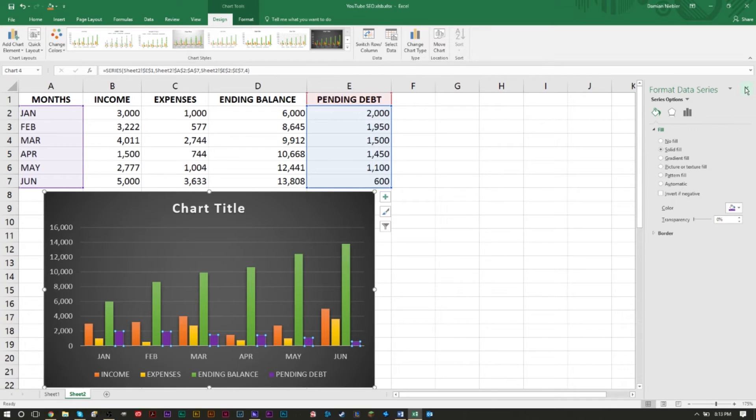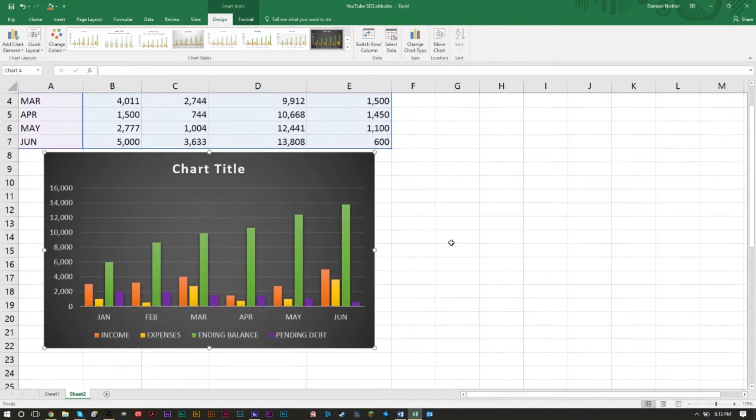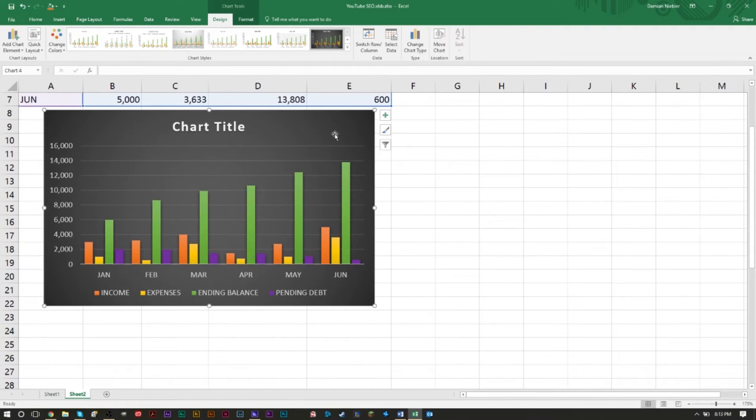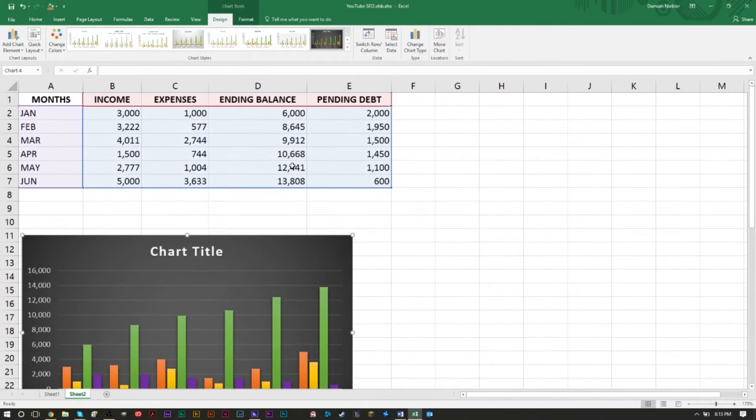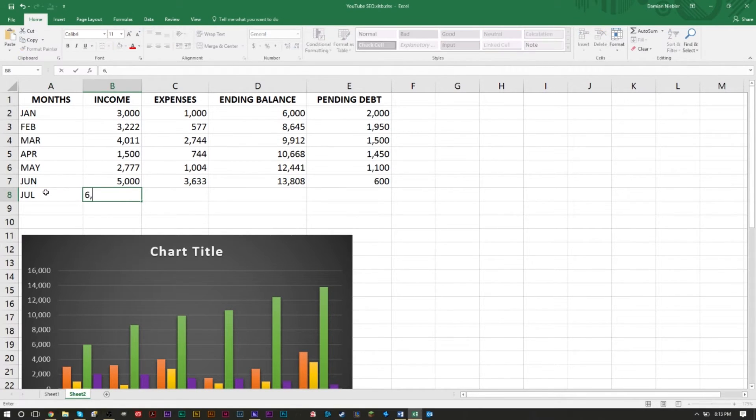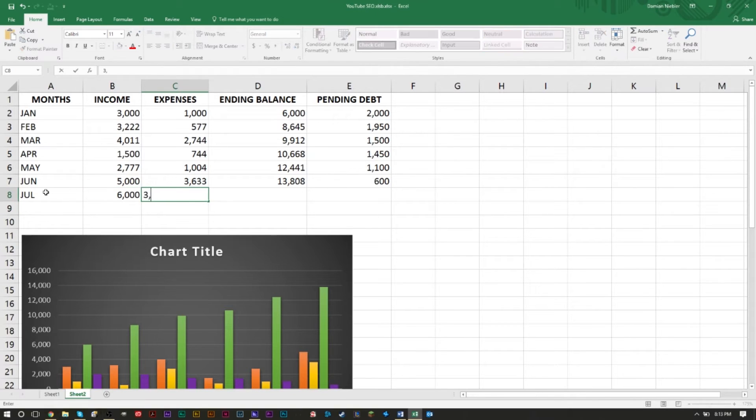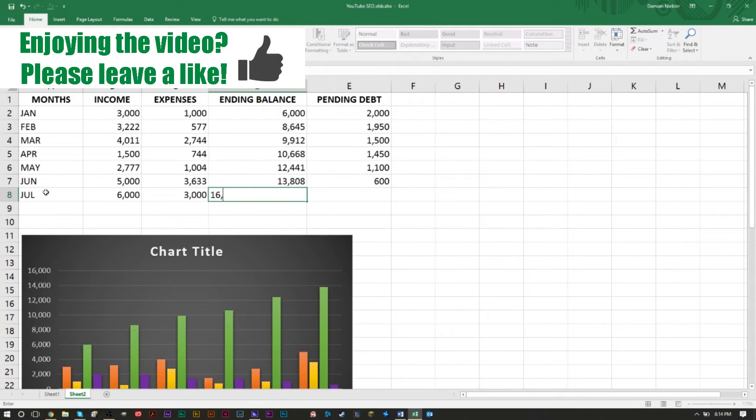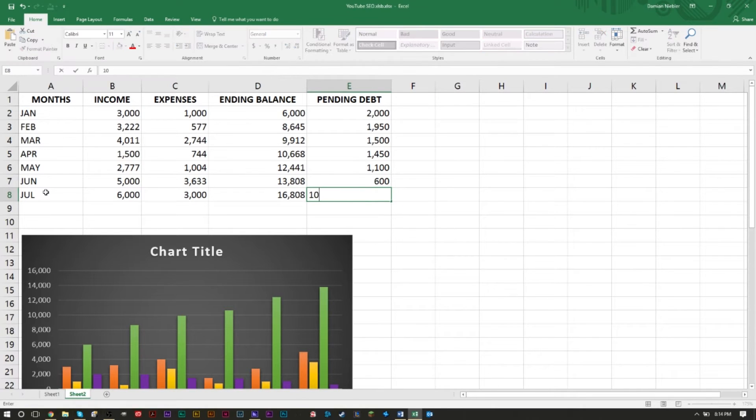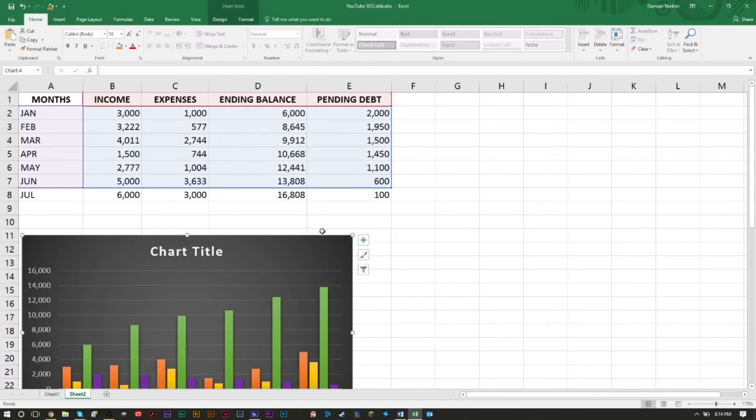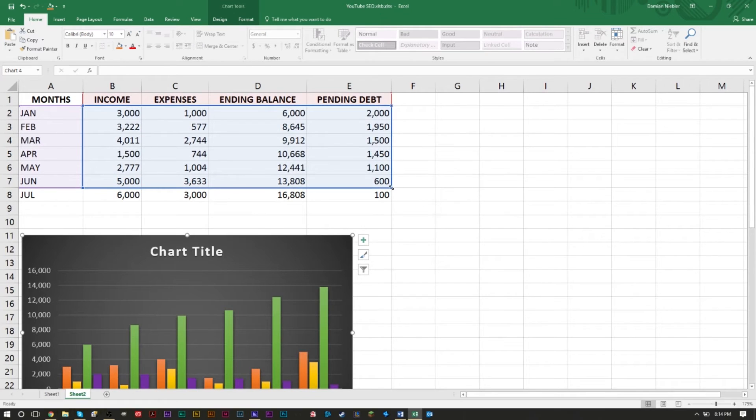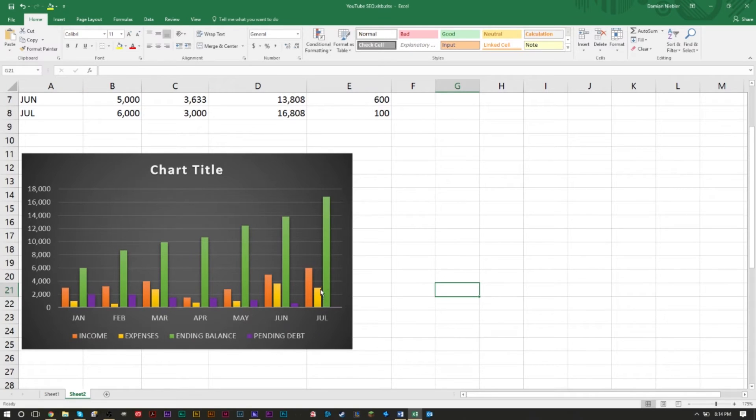Lots of cool options here you can play around with. If you ever want to add another piece of data, say for example we now have July here. Say July our income was six thousand, even though it probably wouldn't be, our expenses are three thousand, and that'll give us a three thousand ending balance. That'll be sixteen thousand eight oh eight, and say our pending debt was at a hundred only - say we paid off five hundred that month. If you wanted to add this to your chart, as you can see your chart is only showing, it's only incorporating these months. So all you do is go down here, drag this down, and as you can see it adds on the next month.